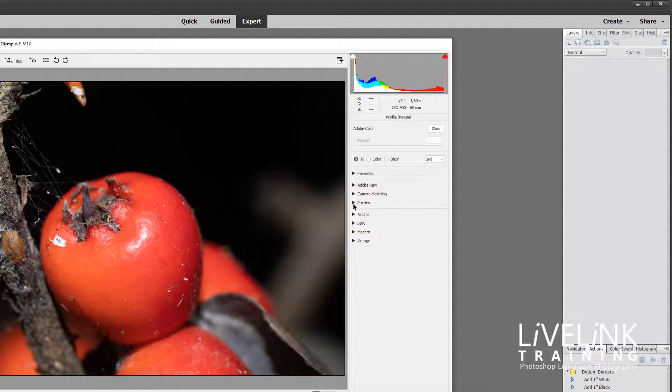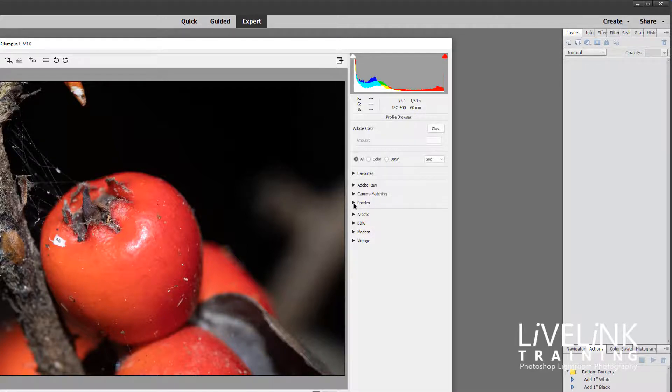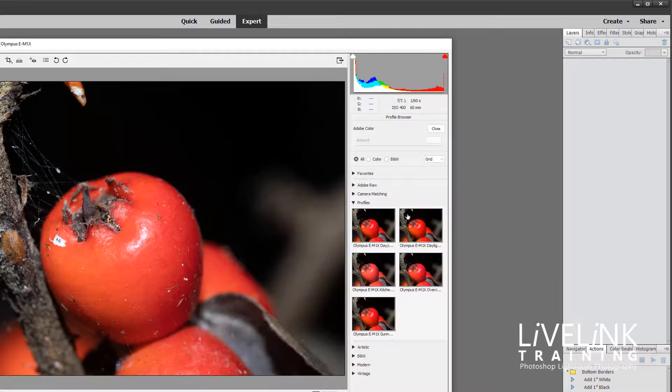Now I've got one here called profiles that you may not have and this is because I've created my own profiles. So if I just show you them...